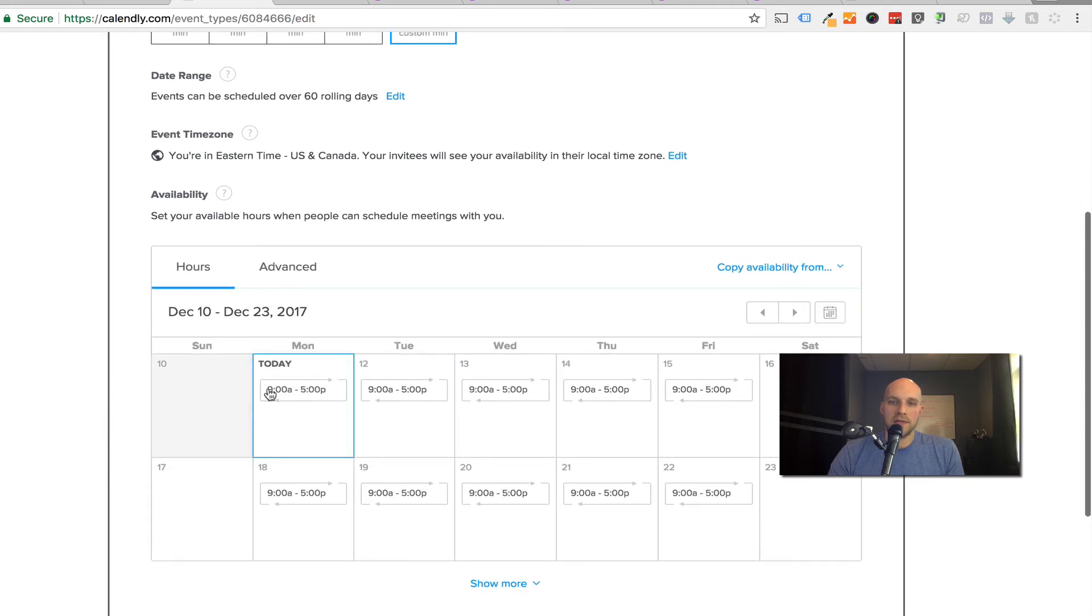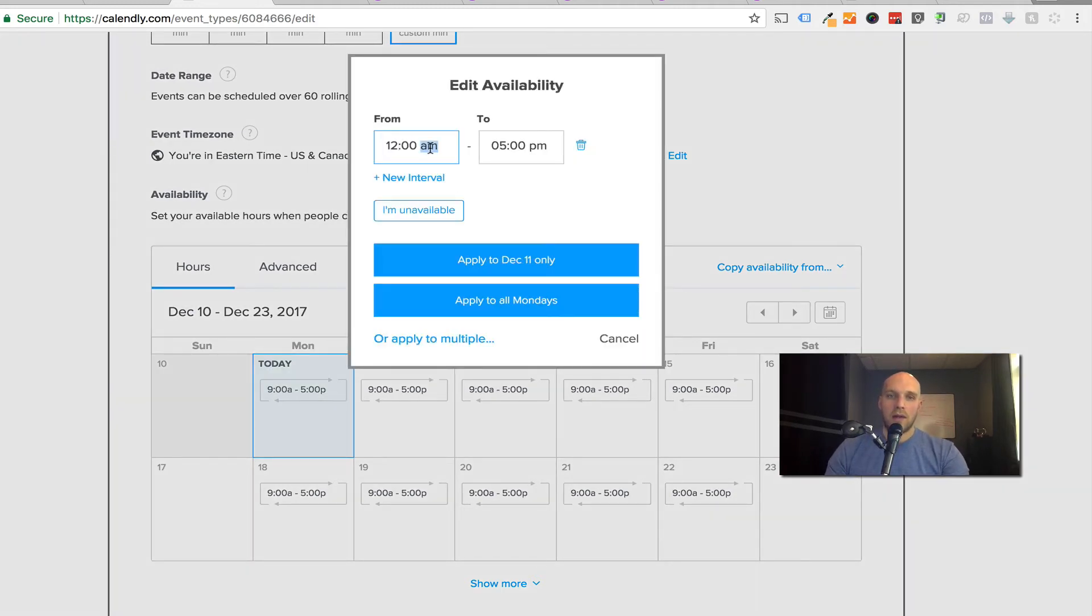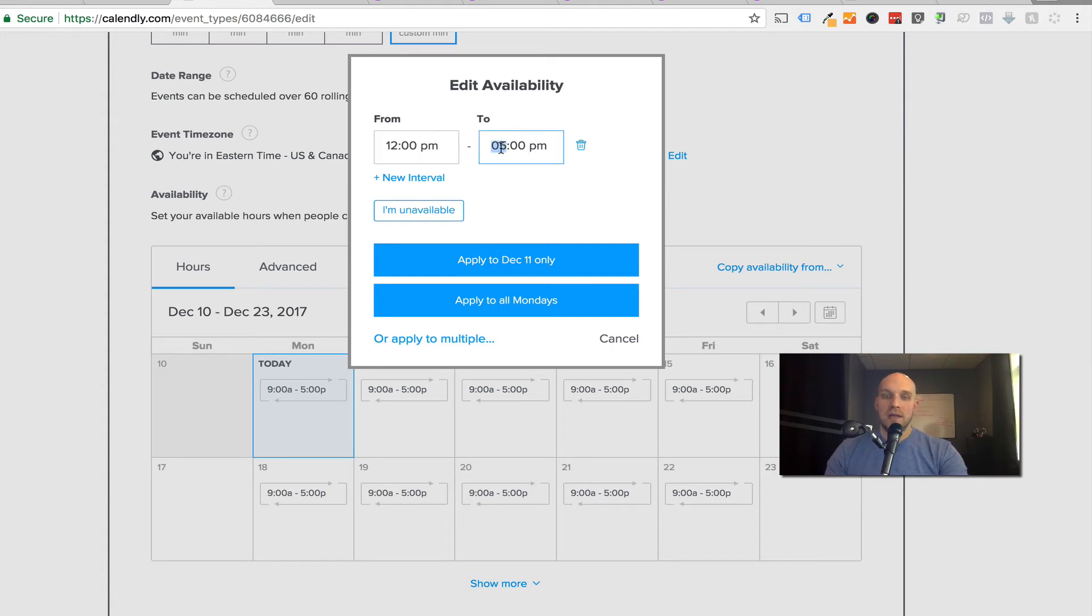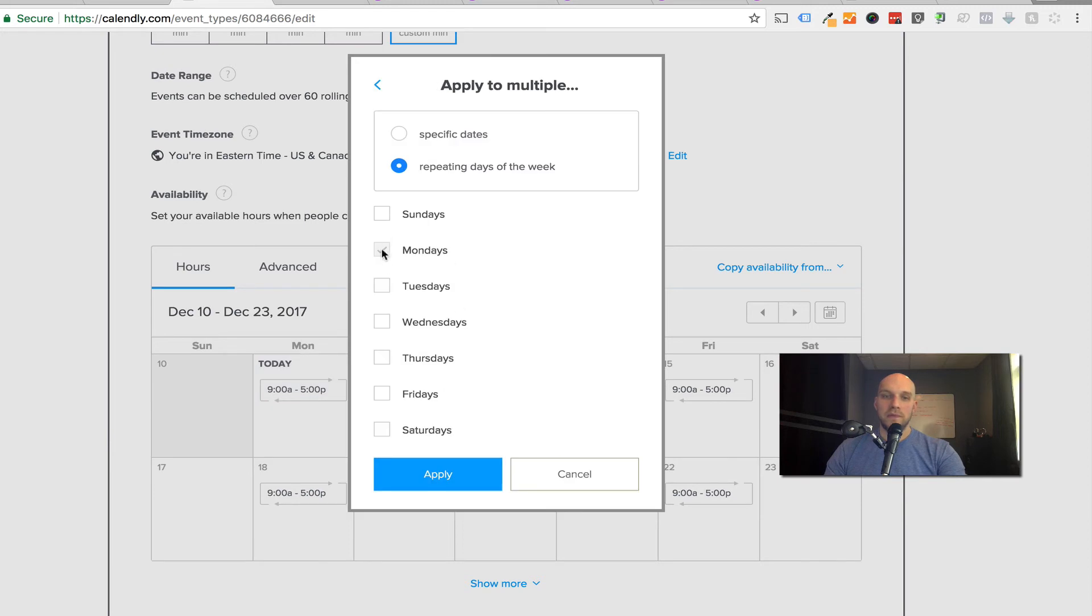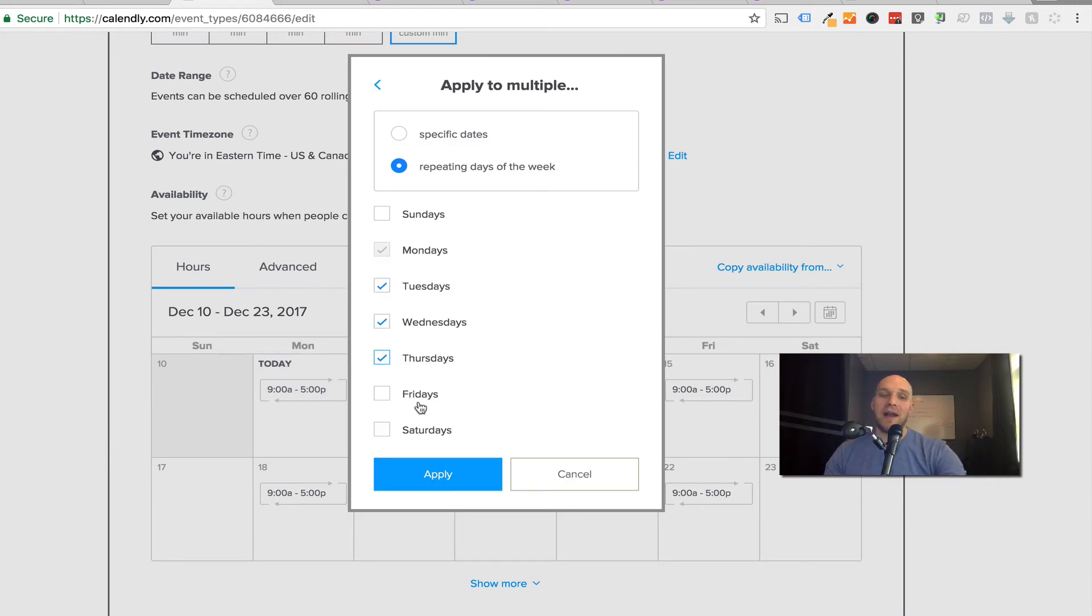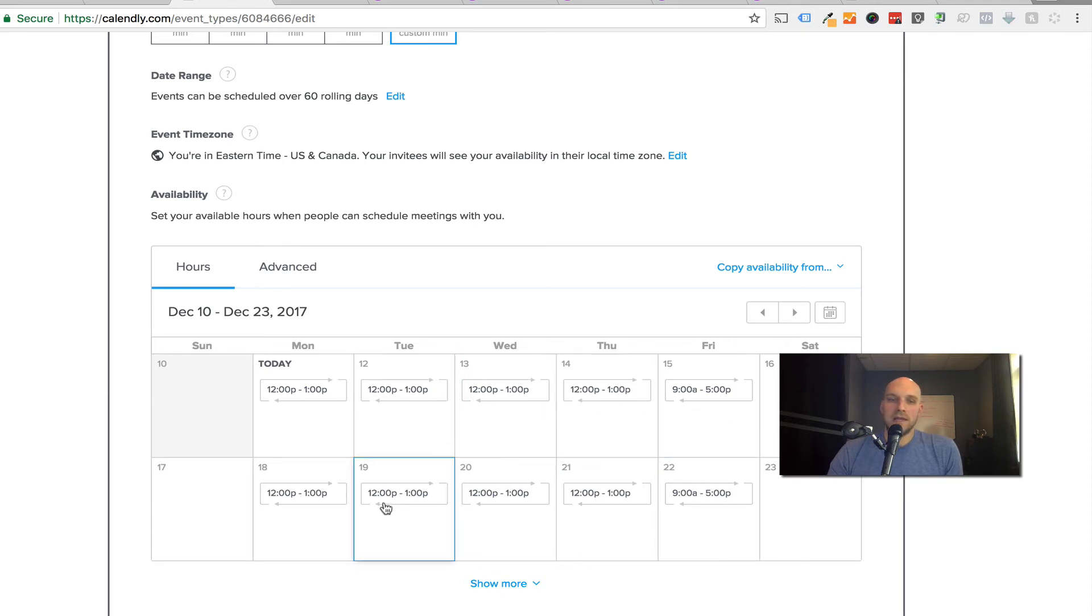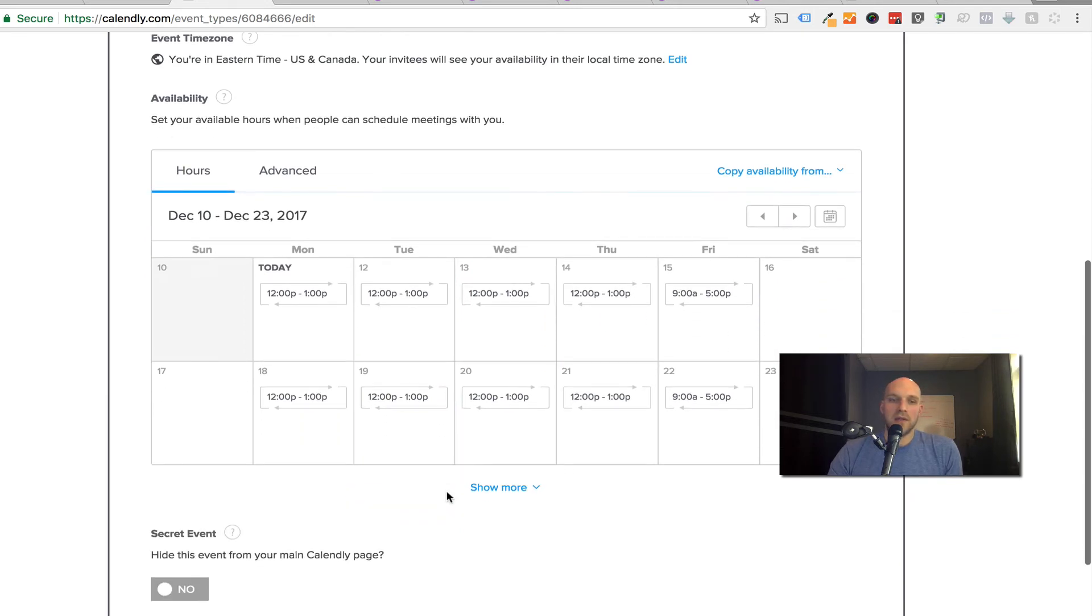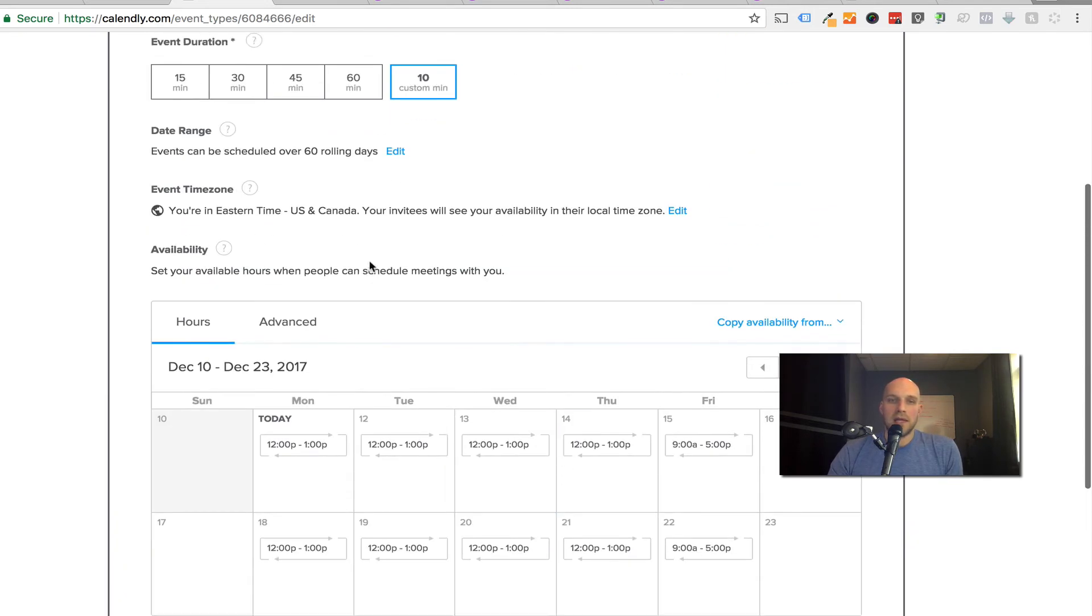You can see it's nine to five Monday through Friday. Let's say you're somebody who's available on your lunch hour, and that's it. That's the only time you want to be fielding and having these calls. I'm going to say 12 to 1pm, and then I'm going to apply it to multiple. I'm going to say Monday, Tuesday, Wednesday. Let's say for whatever reason I'm not available on Fridays because I want to have that time to myself. This is going to repeat. You can see here is now 12 to 1 all those days.